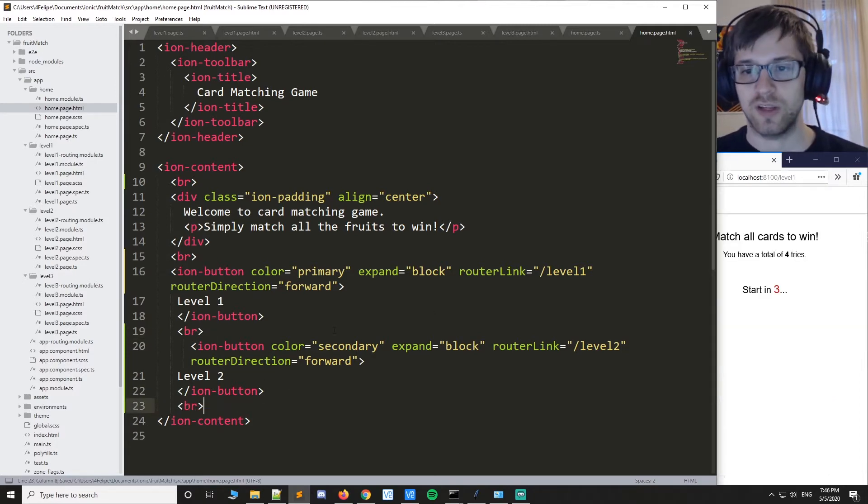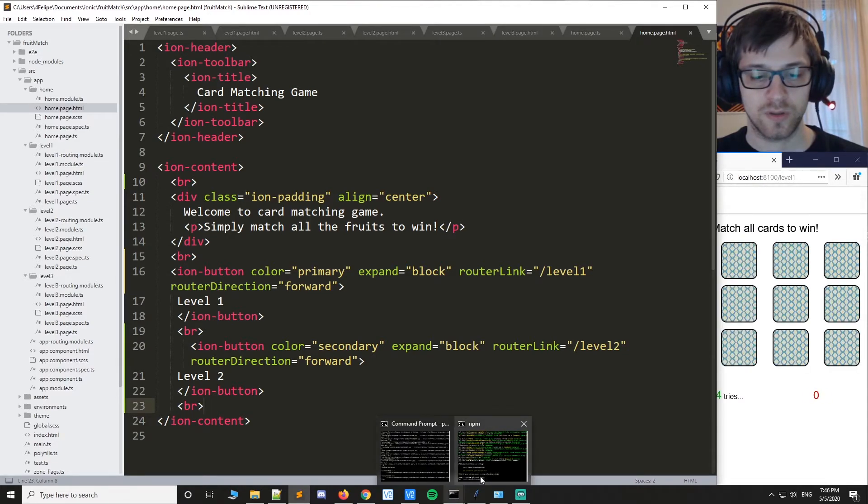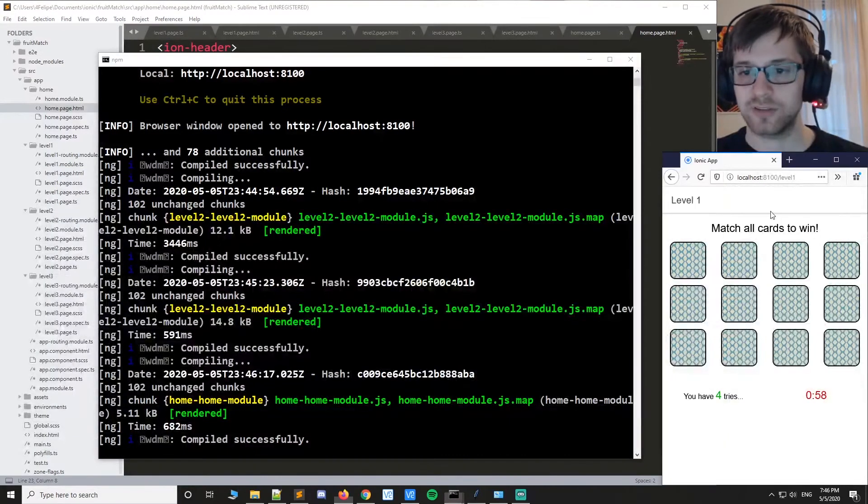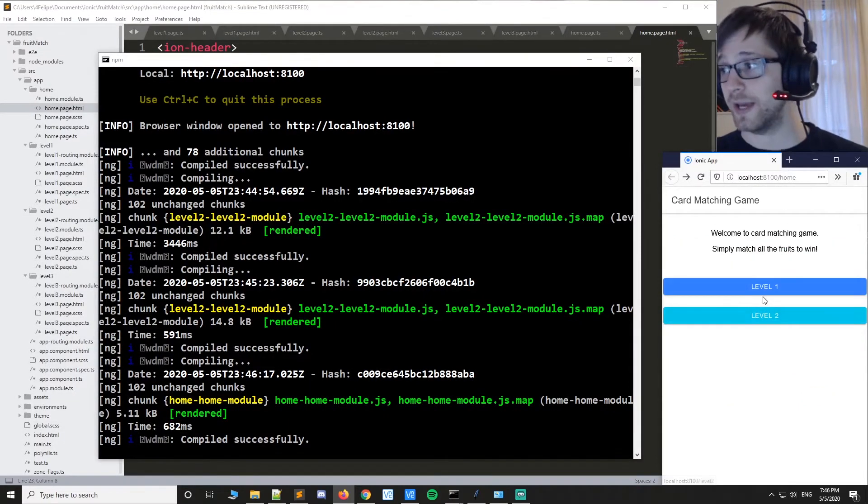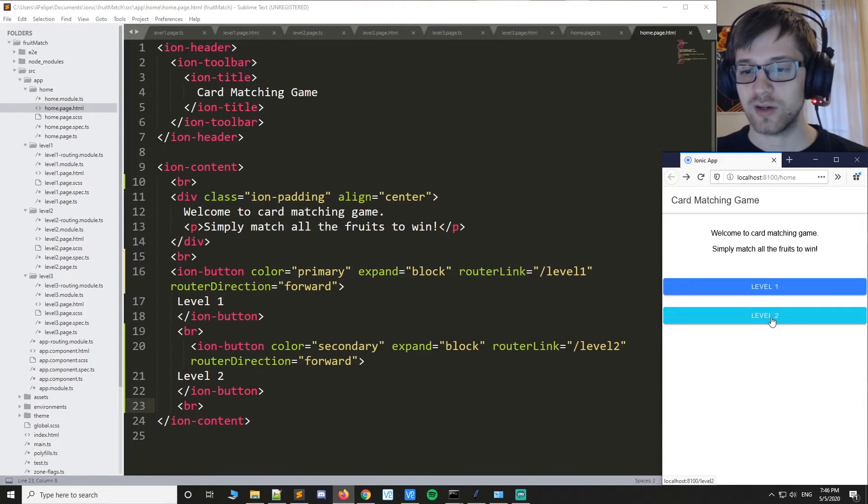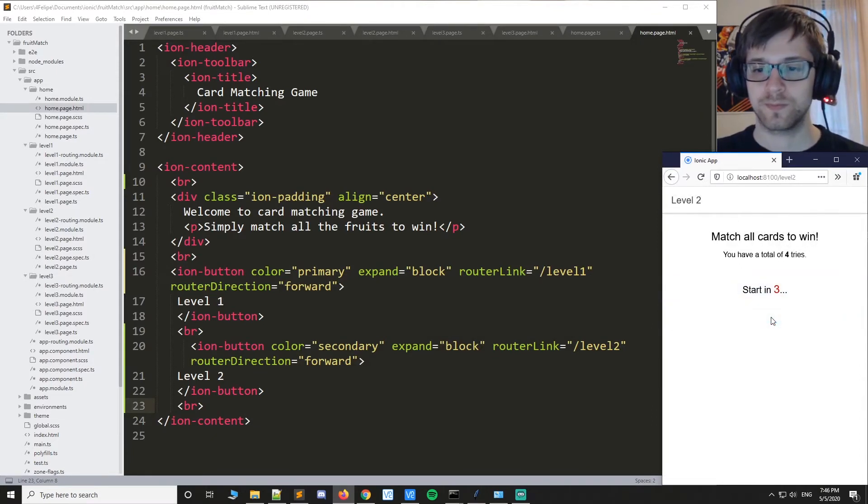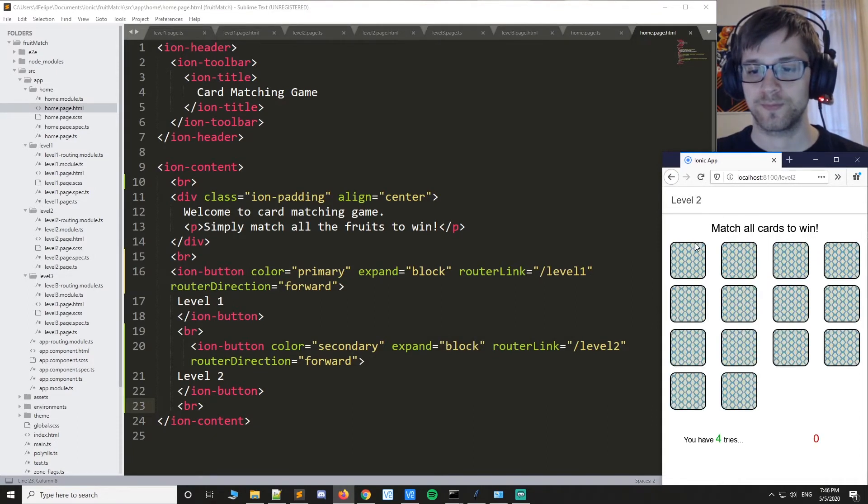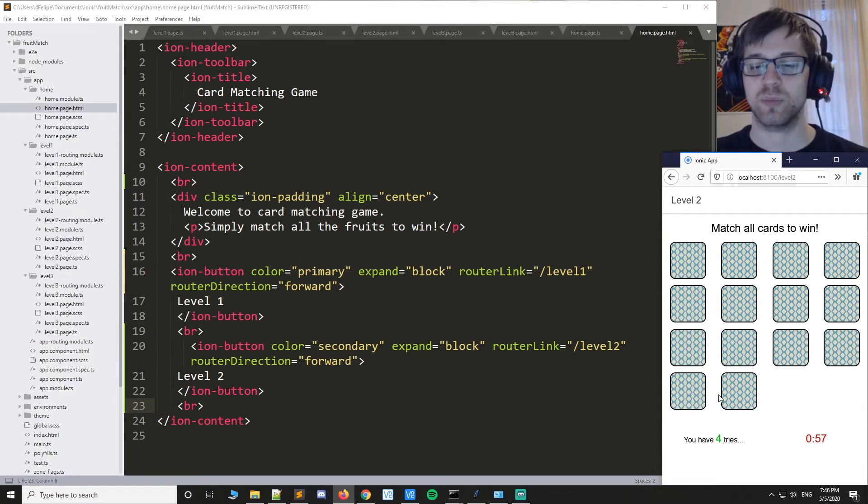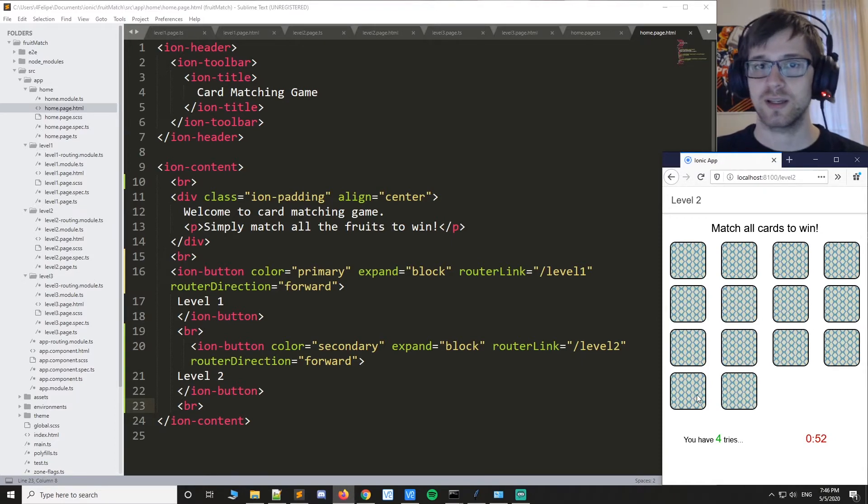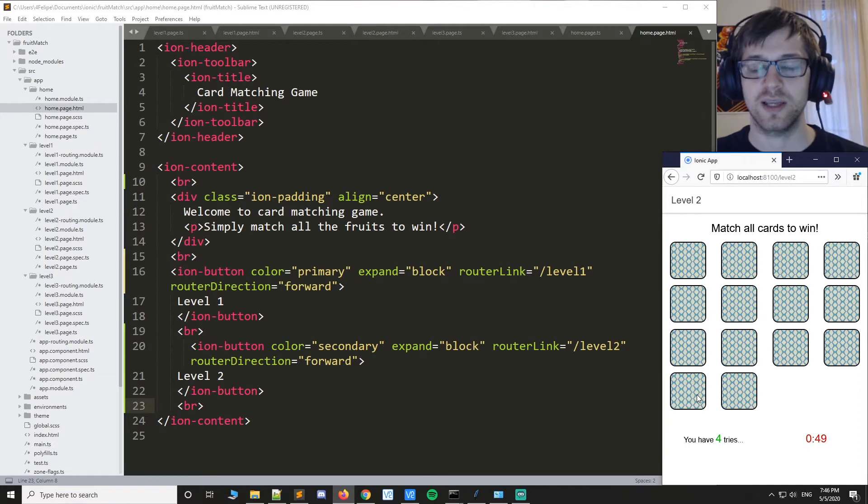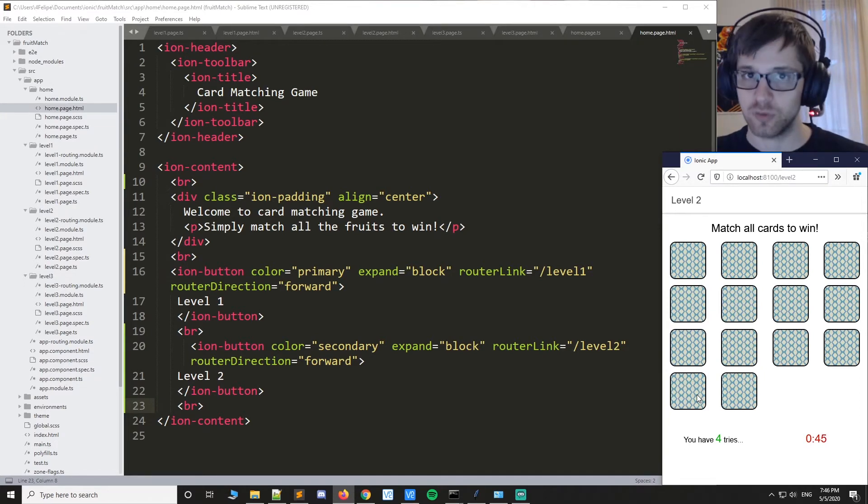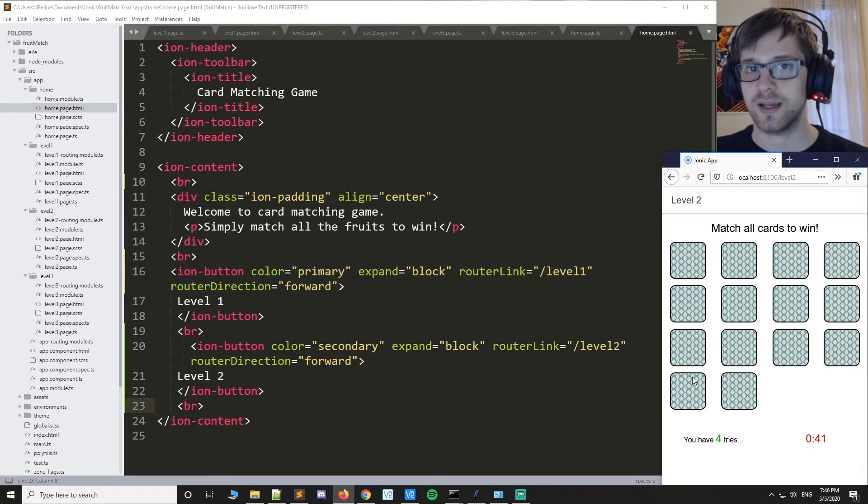Now we can head back to the home page here and you can see we have two buttons this time. Let's fire off level 2. There you go, you can see we have an additional pair of cards here. So this already is fully working. The code already supports basically any amount of cards to be matched given you have enough images for them. So yeah, let's do the same thing now for level 3.